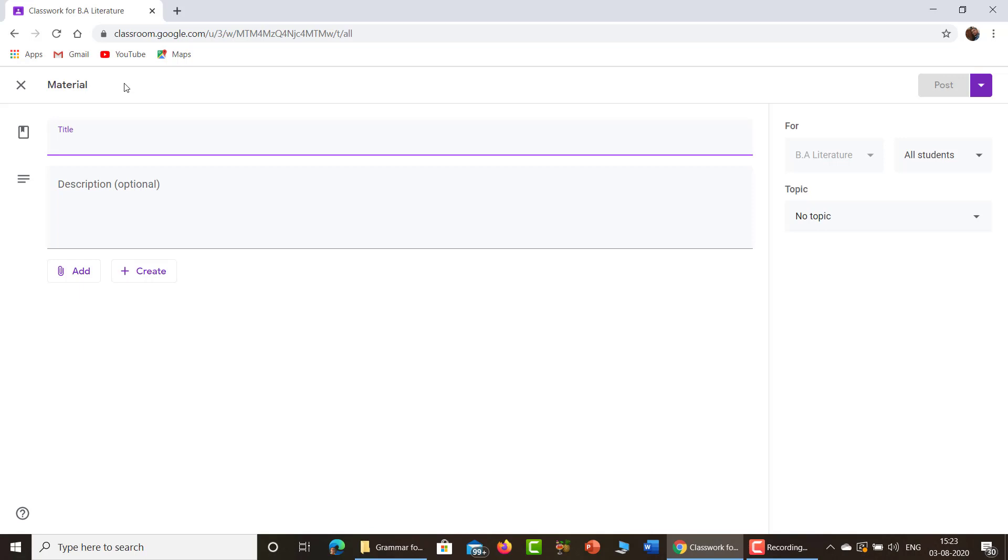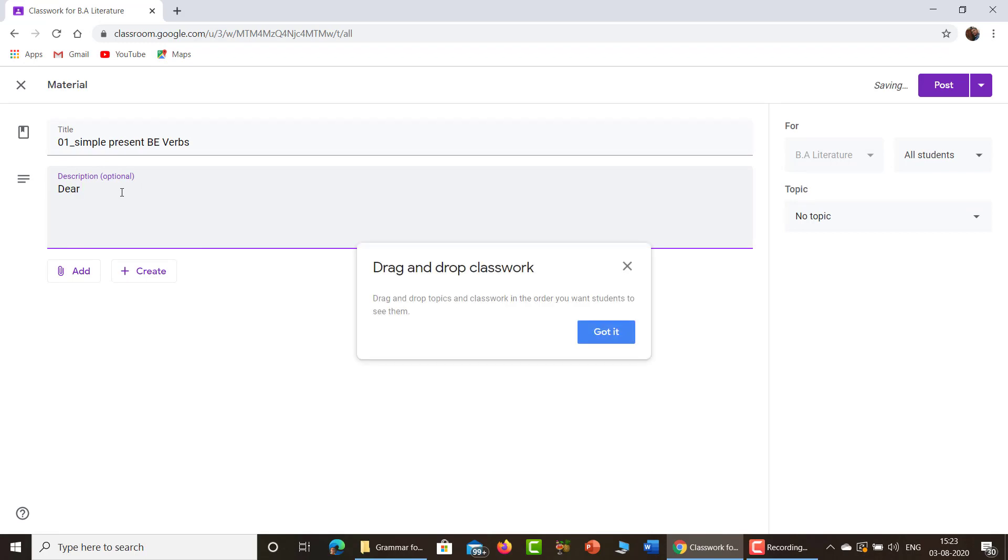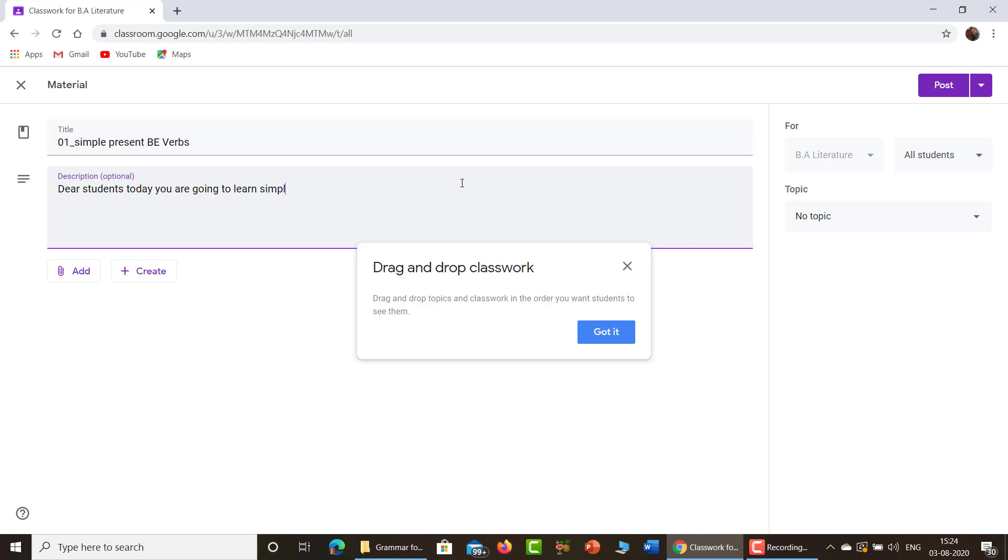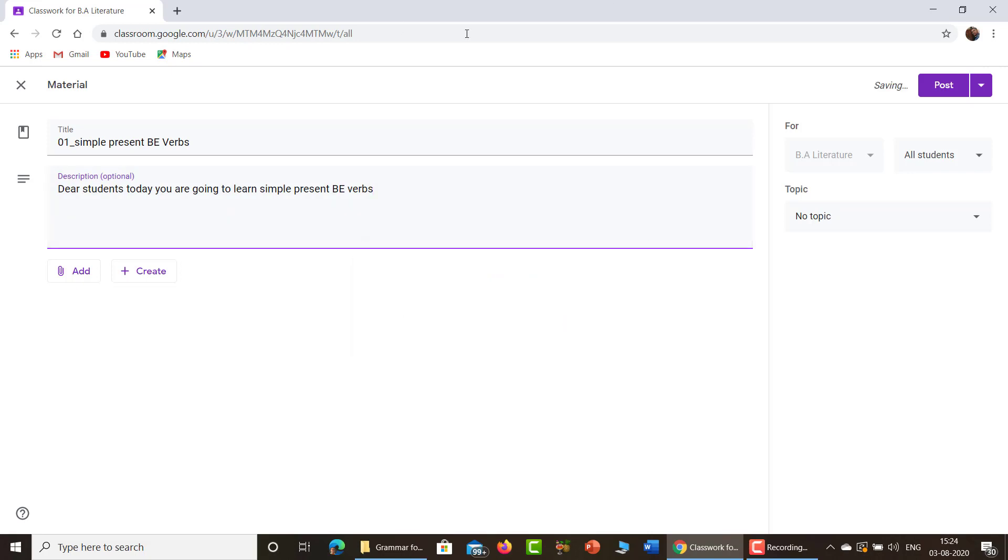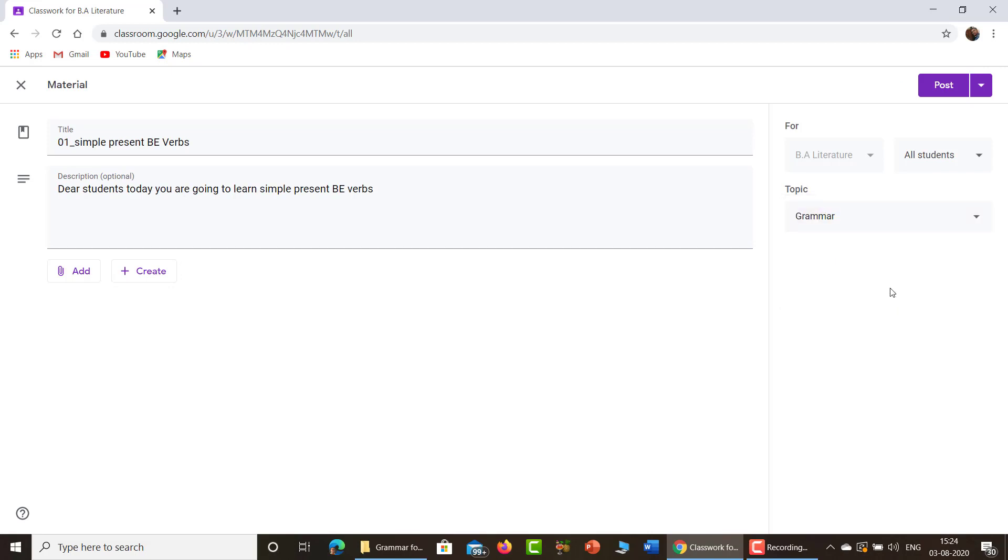Simple present and be verbs. Give a description. Dear student, today you are going to learn about present be verbs. Most important thing, you see here, there is no topic assigned. So you just click here. There is a grammar. Click this grammar topic. So this material will be posted to the grammar topic.